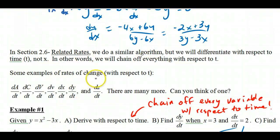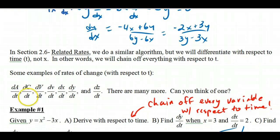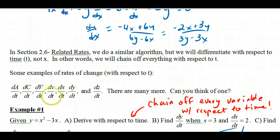Here are some examples of rates of change with respect to t. dA/dt — what might that represent? dC/dt, dV/dt. Well, dA/dt would be the area and how it's changing with respect to time. dC/dt is the circumference changing with respect to time. dV/dt would be volume. And dv/dt like velocity — change in velocity with respect to time — would actually be acceleration.